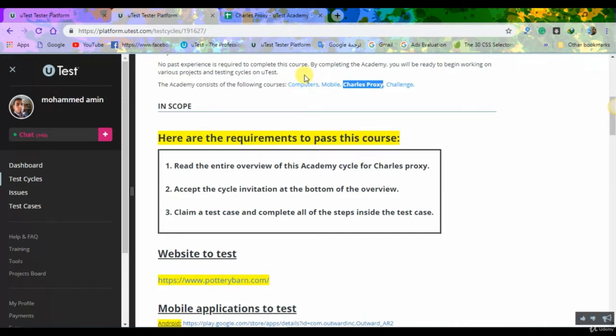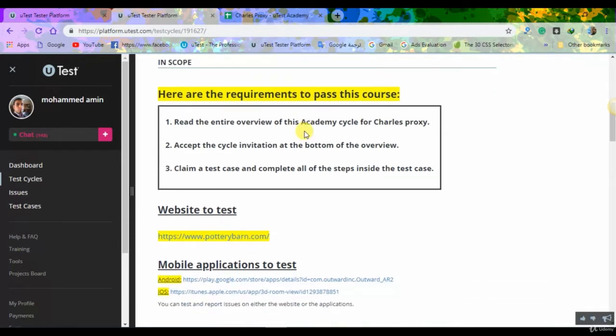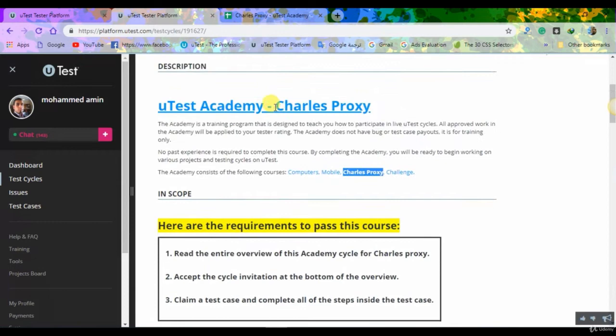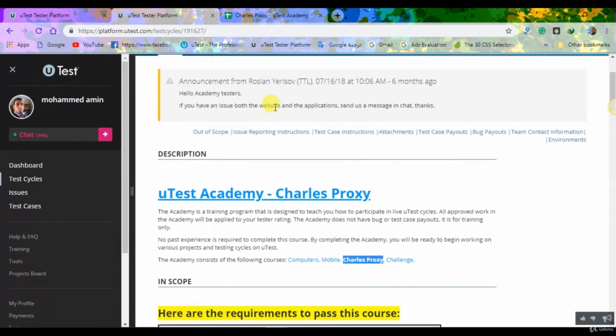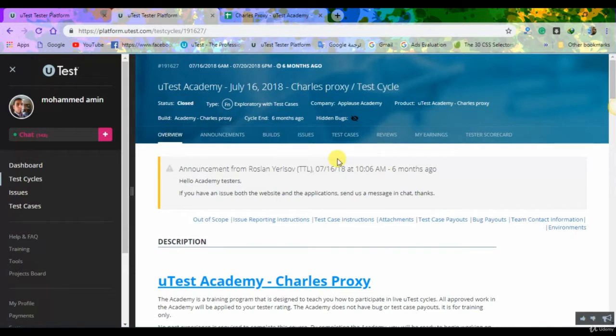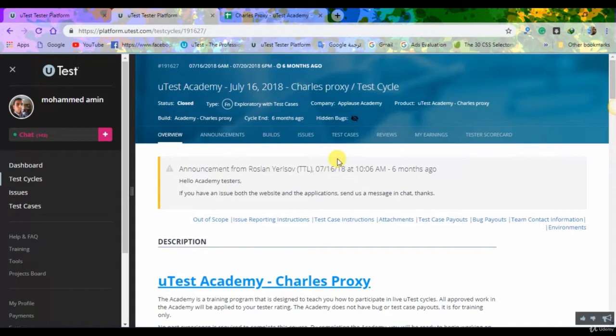All the steps that you have to do are actually recorded in some videos which tell you what to do in each environment to install and set up correctly the Charles Proxy. But let me tell you this advice: do not start on the steps of downloading and setting up your Charles Proxy before you open your test case.